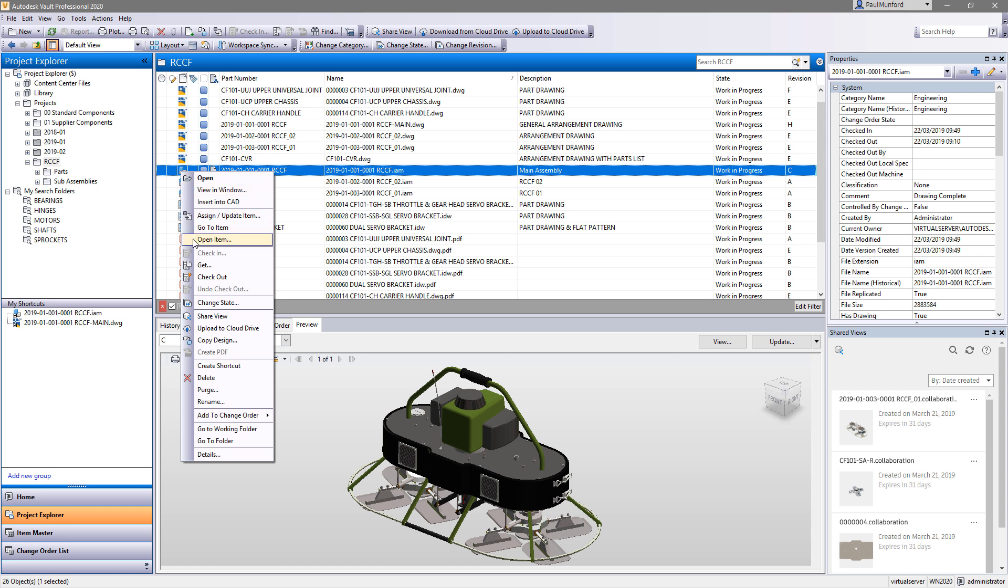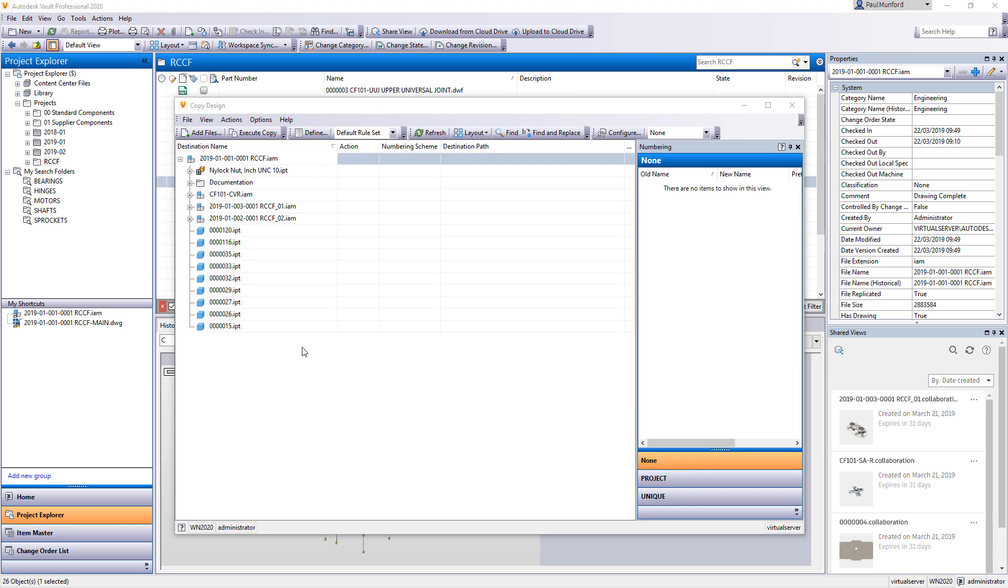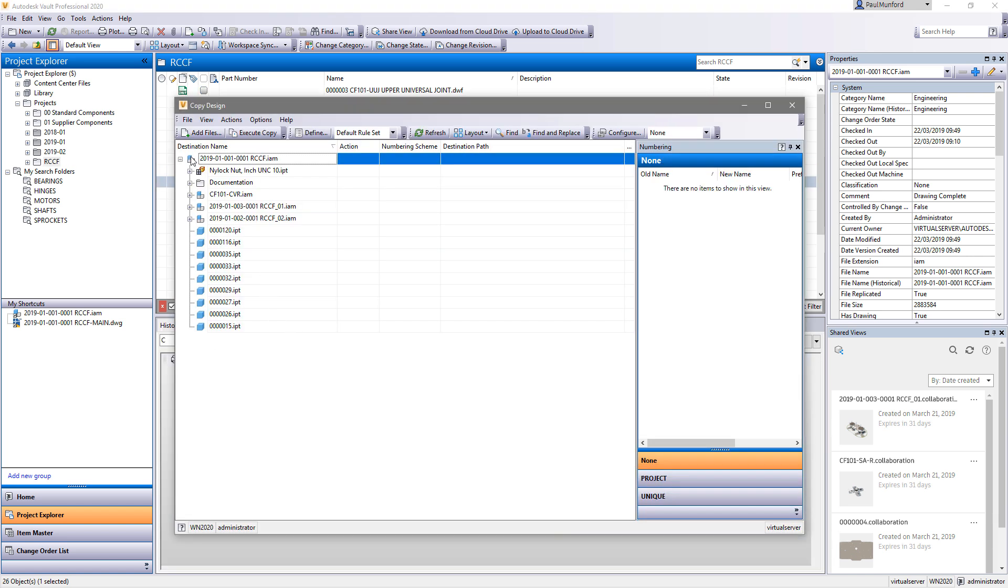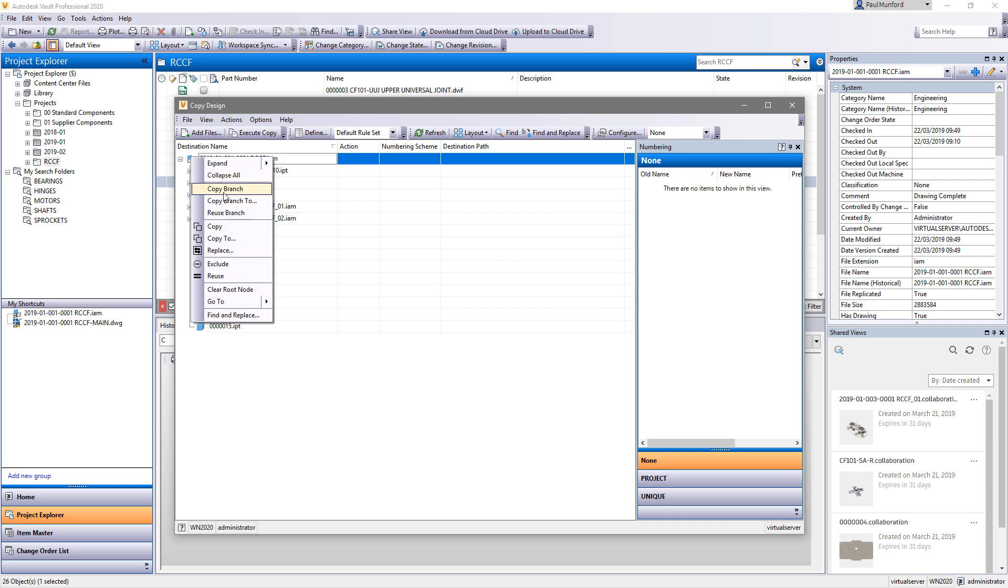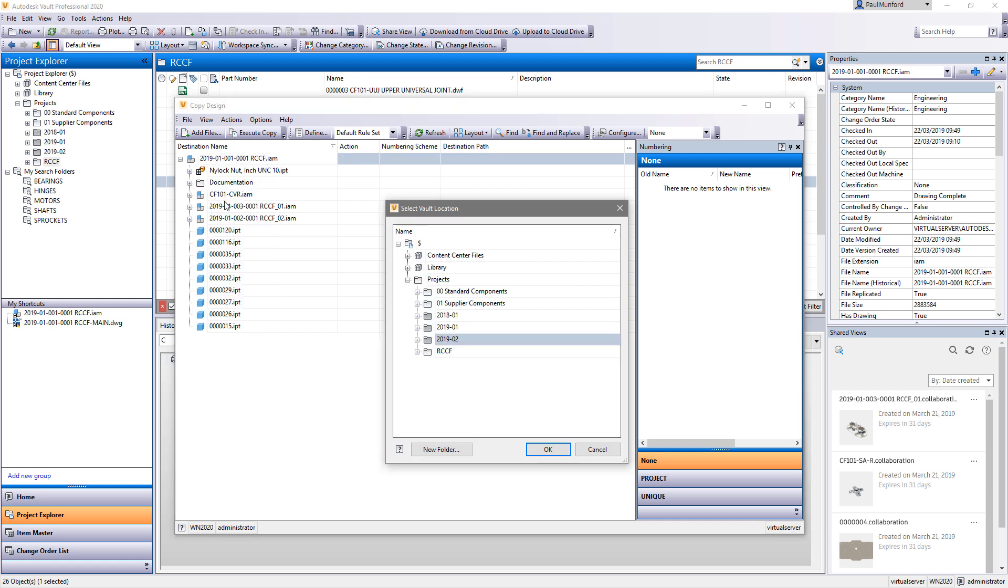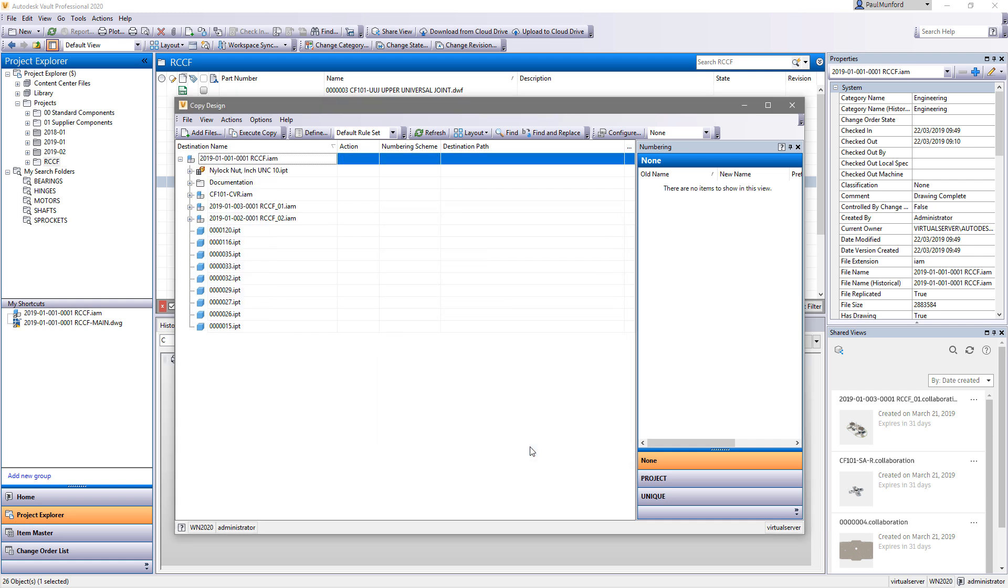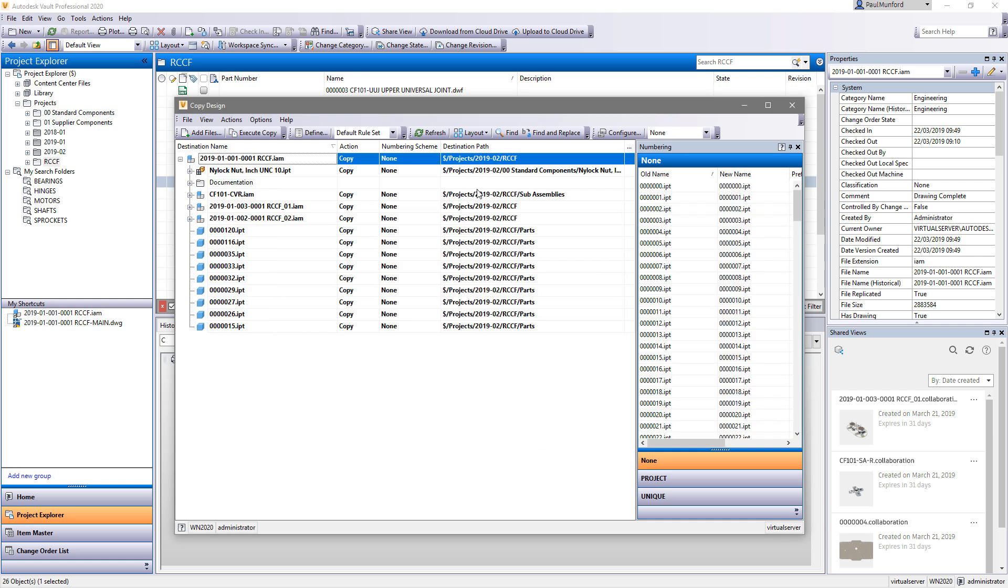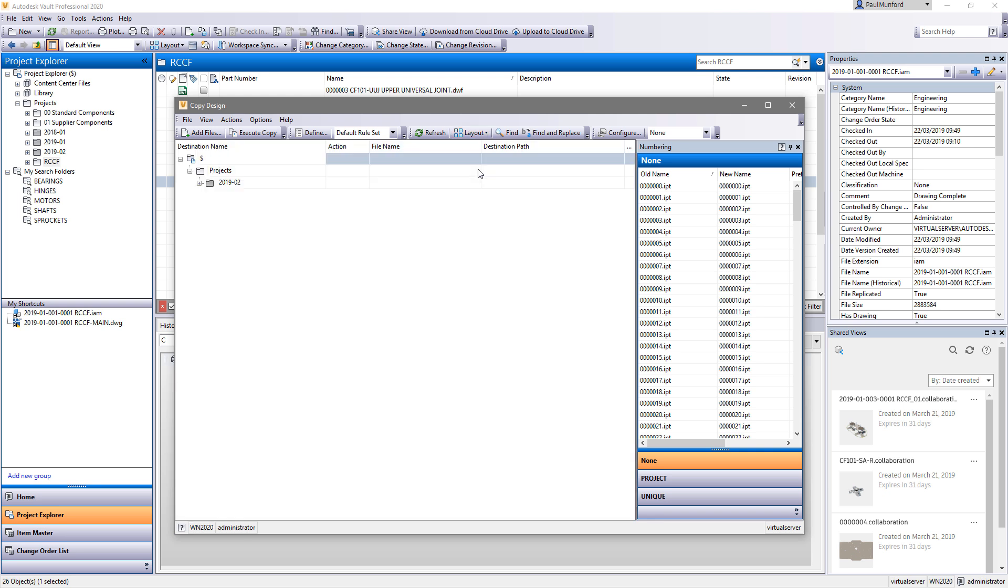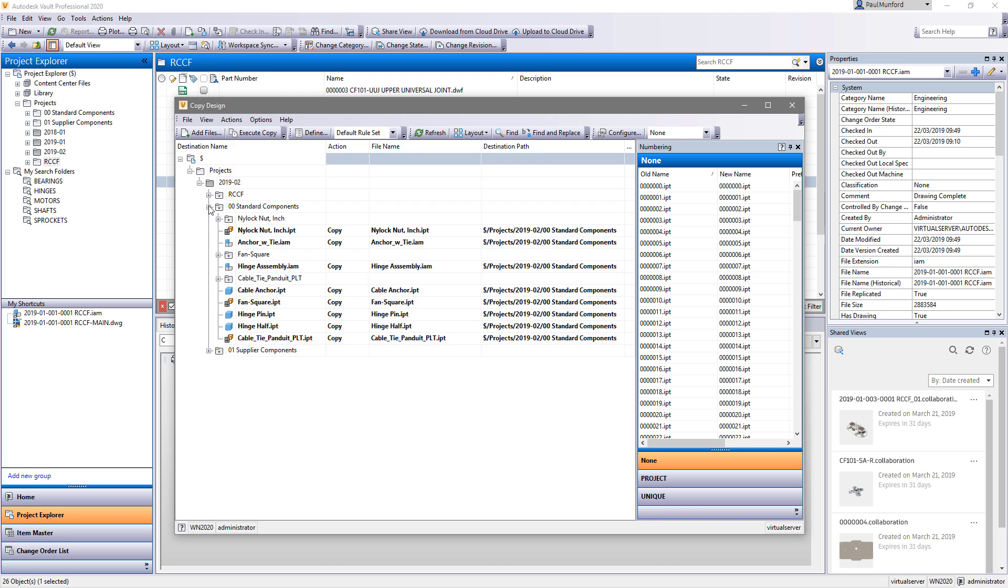Autodesk Vault 2020 continues to improve copy design in Vault workgroup and professional, directly in response to your feedback through the Autodesk community. The quickest way to create a new design is to start with an old one.